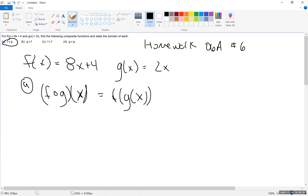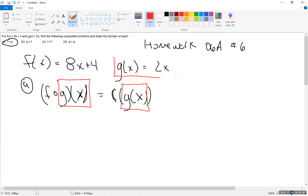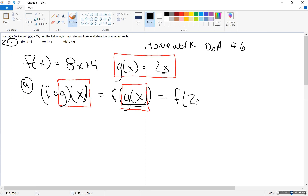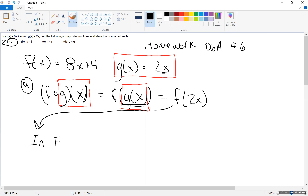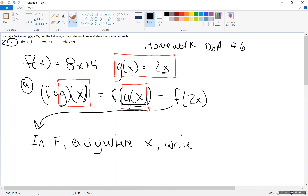Either notation is perfectly fine. I prefer the second notation. No matter what, you're always going to do the innermost first. We have to know what g of x is first — g of x is 2x. So all we're going to do in the first step is just substitution. We're going to replace g of x with 2x, so this is going to be f of 2x.